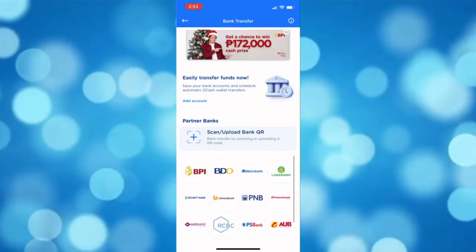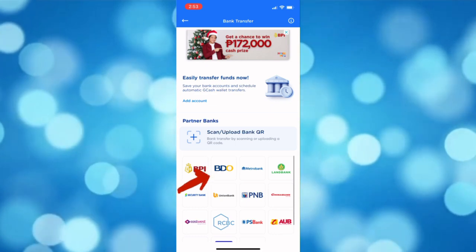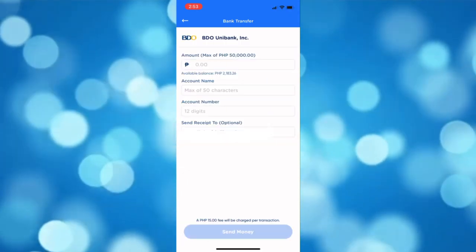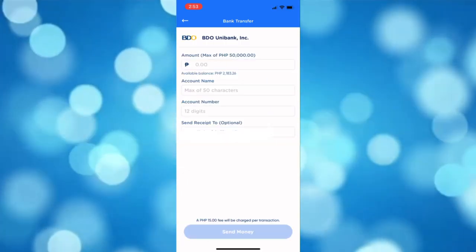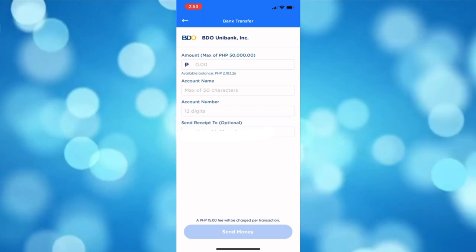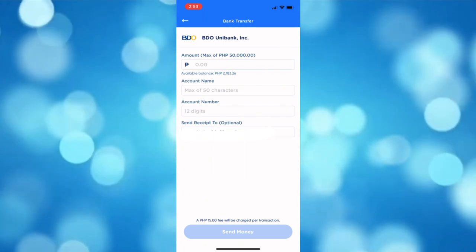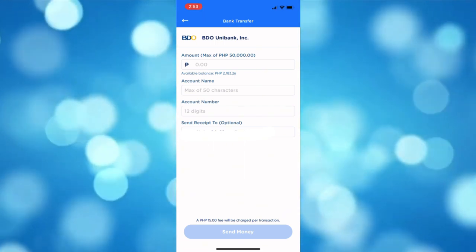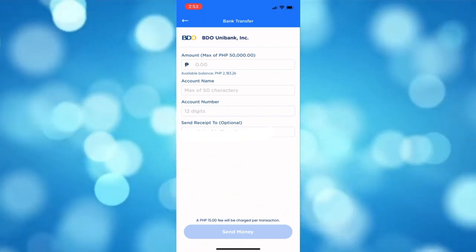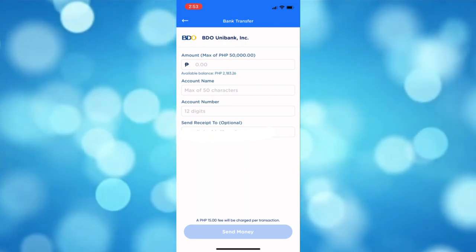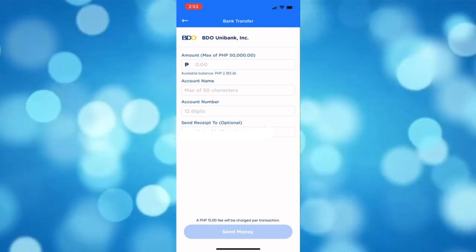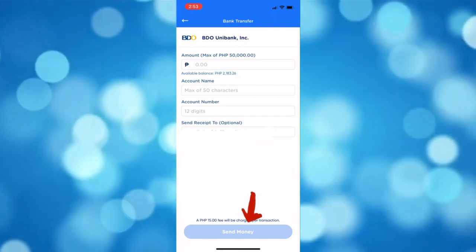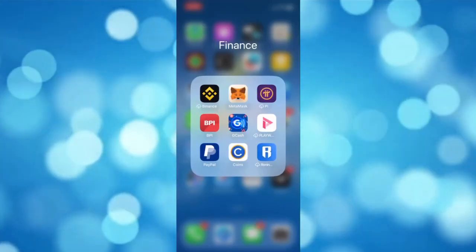For example, I'm going to use BDO. Fill up the required information like the amount, the account name, and the account number. After doing so, tap the send money button below and confirm it.